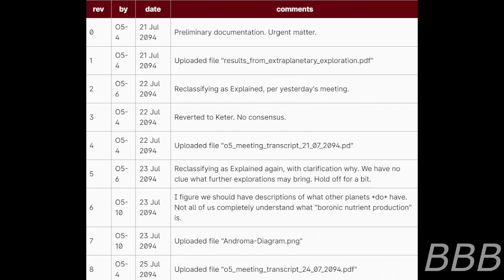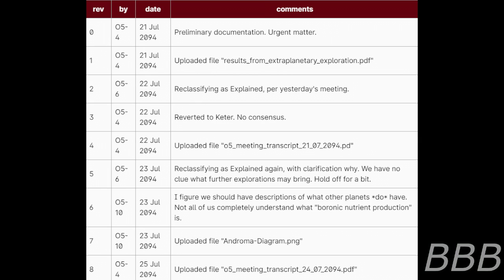Revisions by date. Comments: 0. O5-4, 21st of July 2094, preliminary documentation, urgent matter. 1. O5-4, 21st of July 2094, uploaded file Results from Extraplanetary Exploration PDF. 2. O5-6, 22nd of July 2094, reclassifying as explained per yesterday's meeting. 3. O5-4, 22nd of July 2094, reverted together, no consensus. 4. O5-4, 22nd of July 2094, uploaded the O5 meeting transcript 21st of July 2094 PDF.